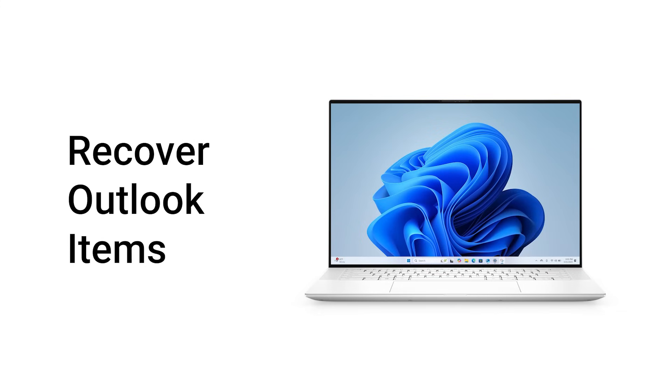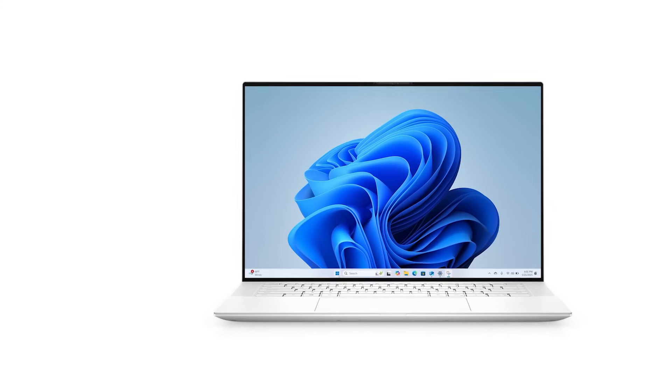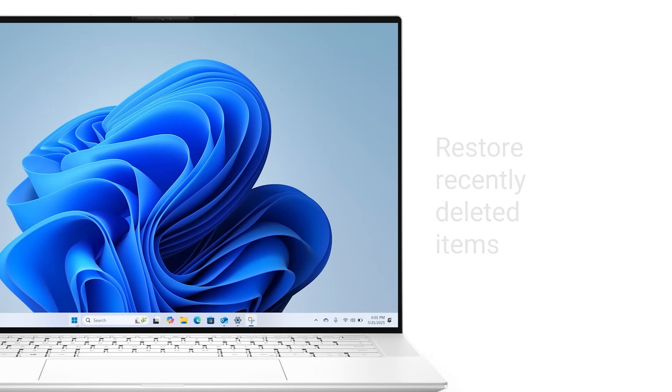Deleting an email, task, or calendar item in Outlook for Windows can be alarming if you do it by accident.